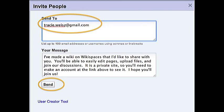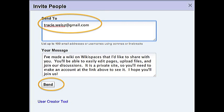Wikispaces will send those people an email with a link to the page and the opportunity to set up a Wikispaces account if they haven't already. Once that's done, they have the ability to edit my wiki too. This will be very useful if I'm working on a project with one or more people. We can build and edit a webpage together.